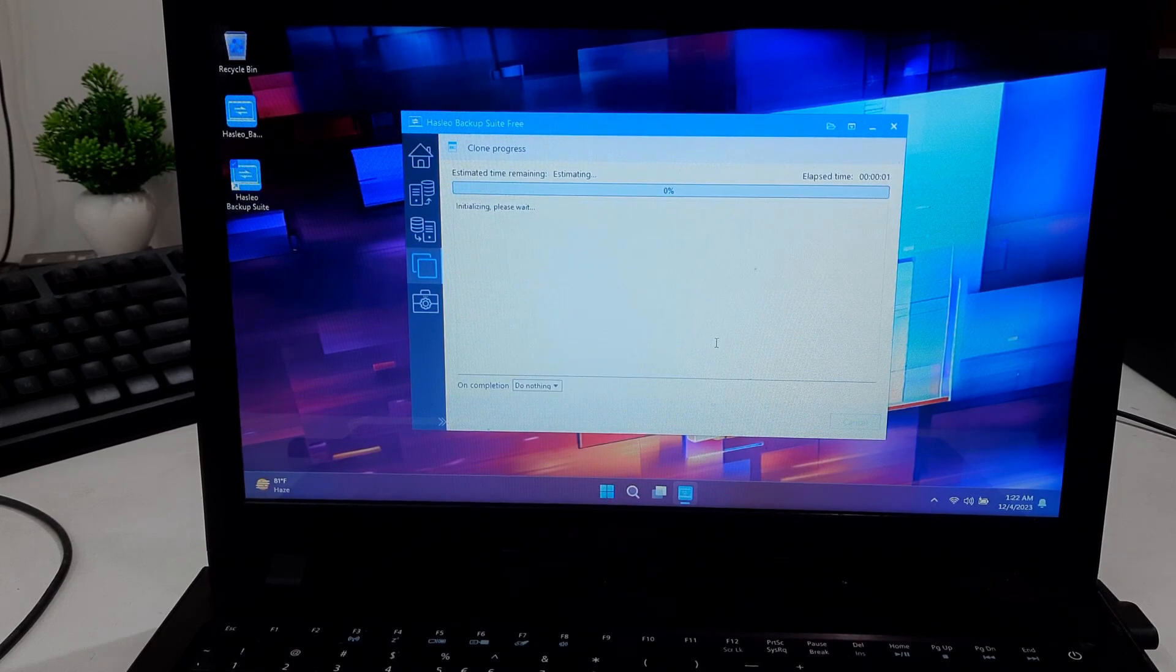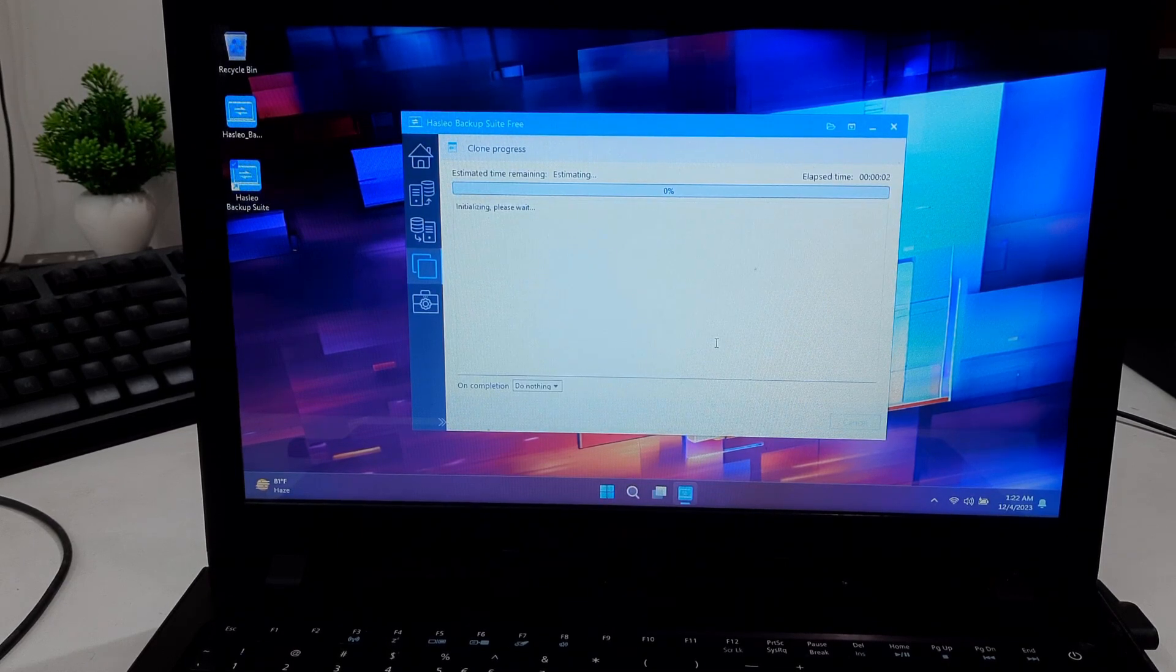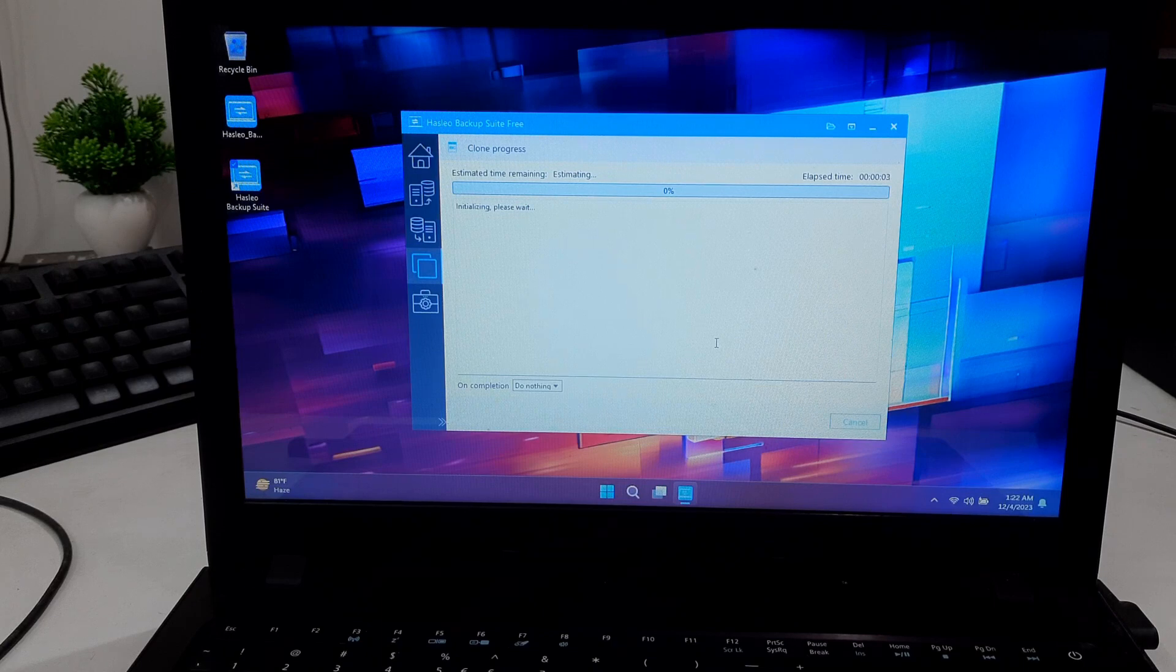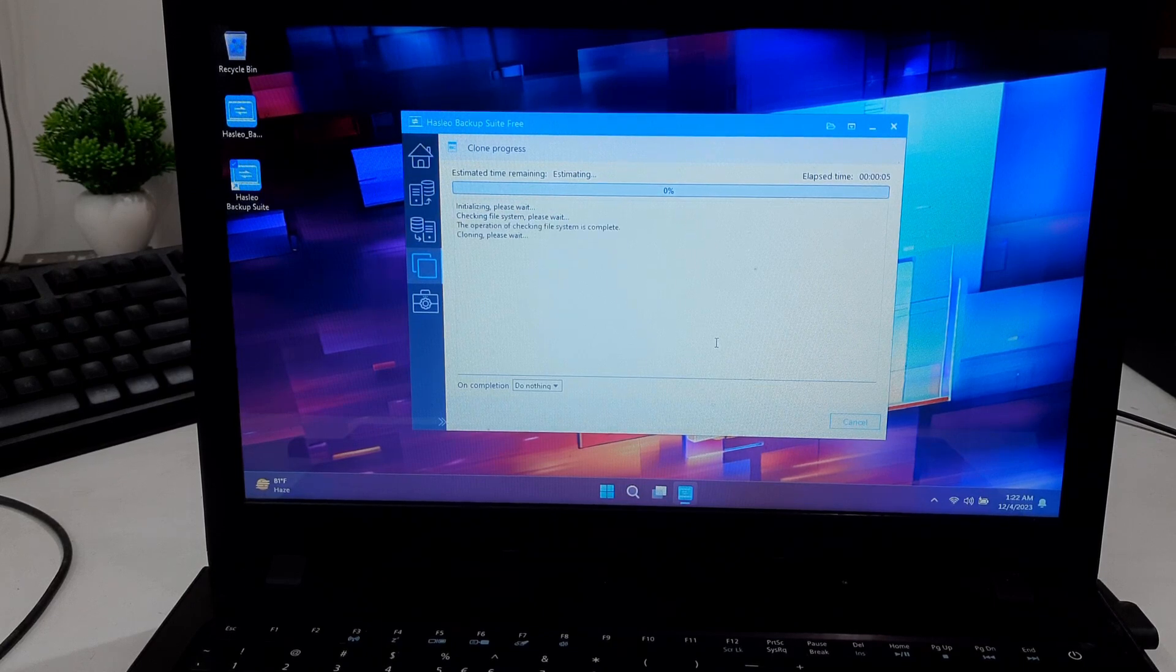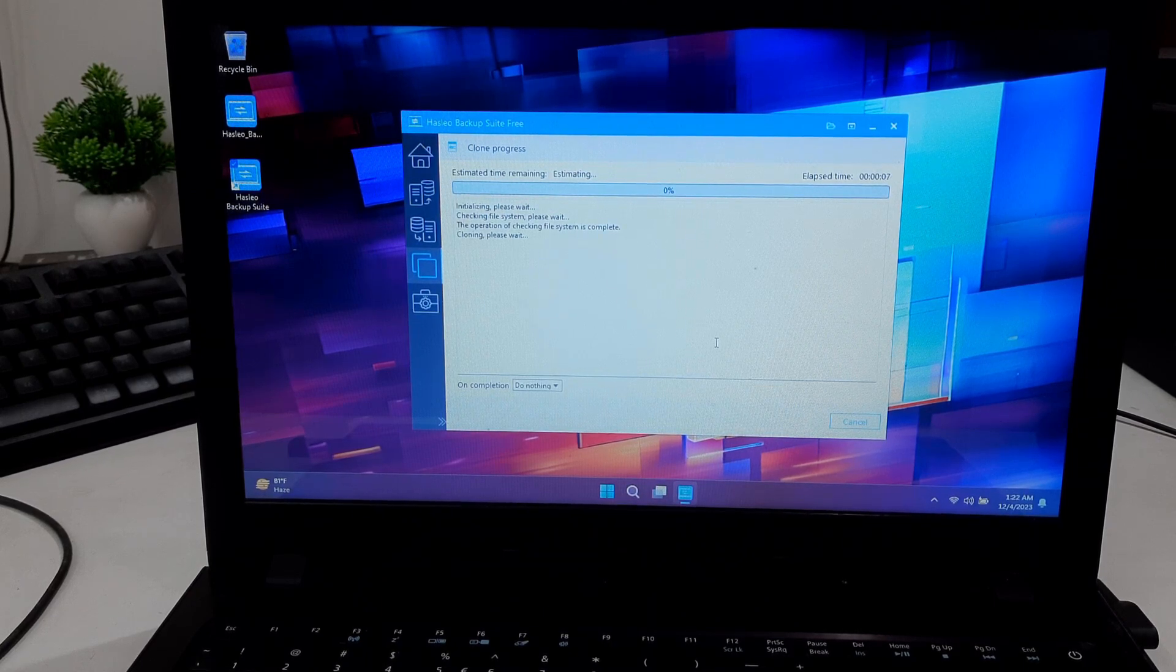Now take a break as the clone process runs. The duration depends on the size of your data, so keep patience.